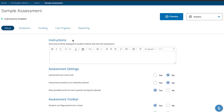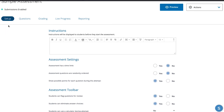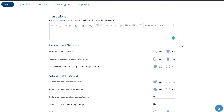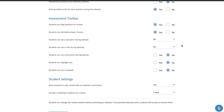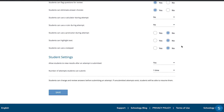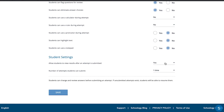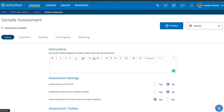When you start creating an assessment, you'll see a page with options for setup, questions, grading, and tracking student live progress and reporting. You can type instructions for your students and go through a questionnaire that helps set up the assessment with the tools you want. You can set a time limit, limit or unlimited the number of attempts, and all that kind of good stuff.